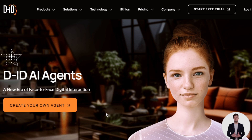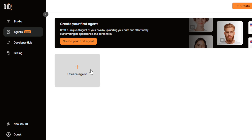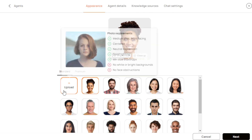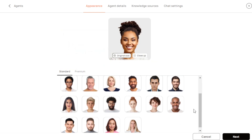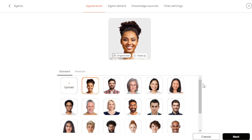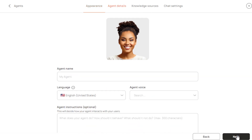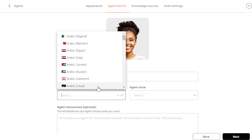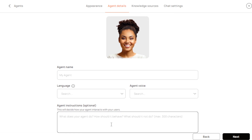Once you've logged in, you can start for free with a free trial. Click 'Create Agent' and you can either upload a photo meeting their recommended requirements or choose from available ready-made agent templates — standard or premium options. After selecting, click next, name your agent, choose the language and voice you want it to speak in — there are lots to choose from — and you can even clone your voice. You can also add specific instructions for how the agent should behave and its tone.